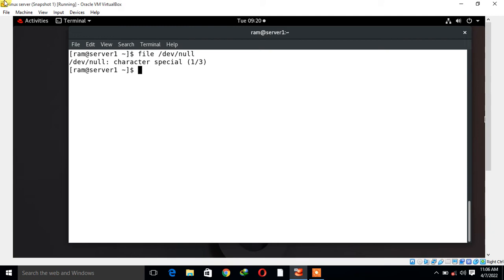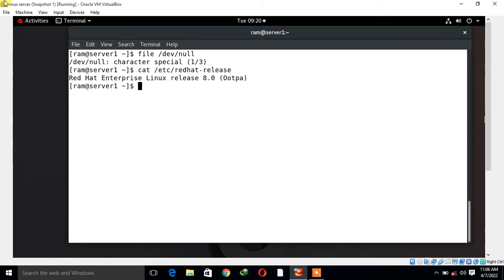For the demonstration purpose, I have one RHEL 8 virtual machine. Let's begin the lab session. This is my Linux terminal. First, I will show you the OS release version. If I check cat /etc/os-release, you can see this is Red Hat Enterprise Linux 8.0. I'm currently logging in with a non-root user named ram.